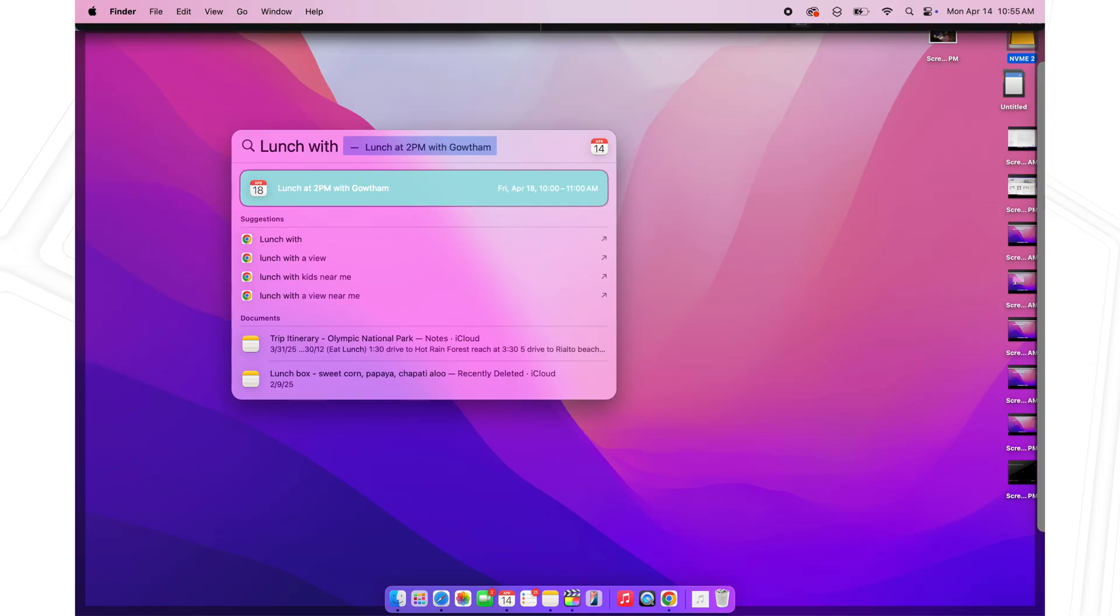It's honestly one of the fastest ways to get things done on your Mac without breaking your workflow. If you're not already using it daily, start now.